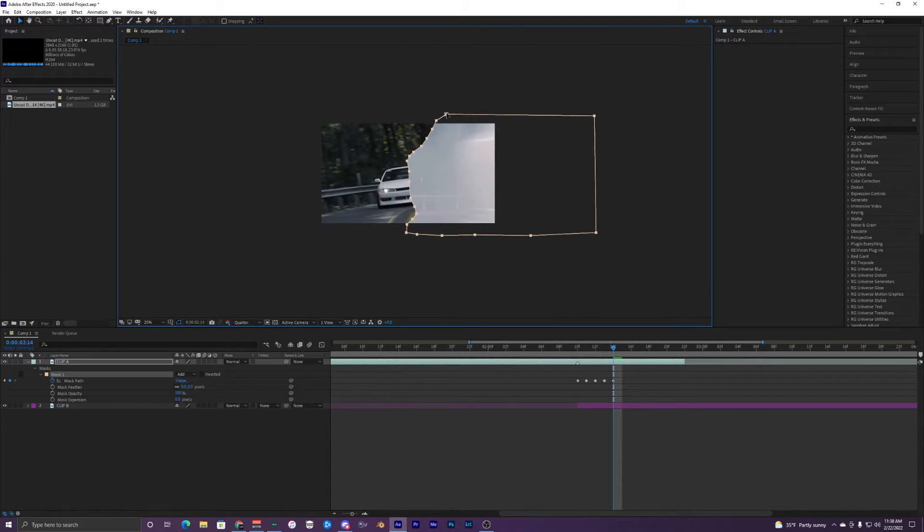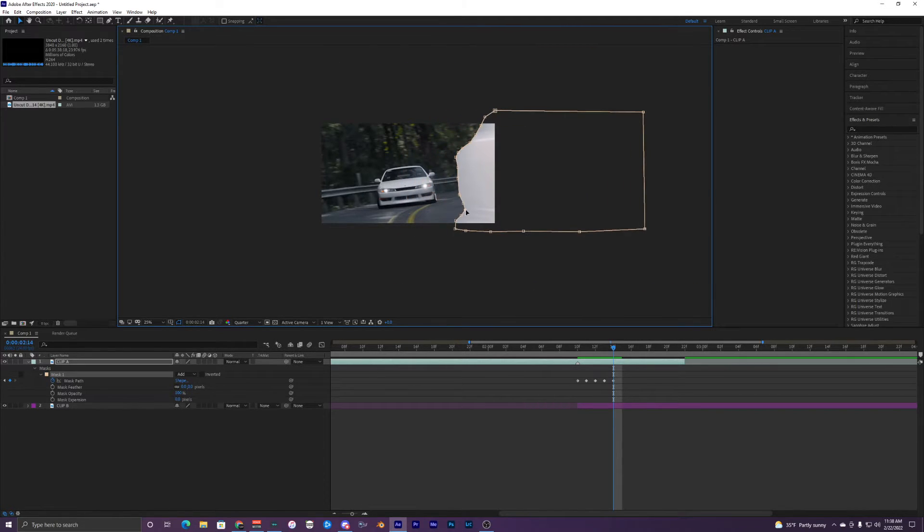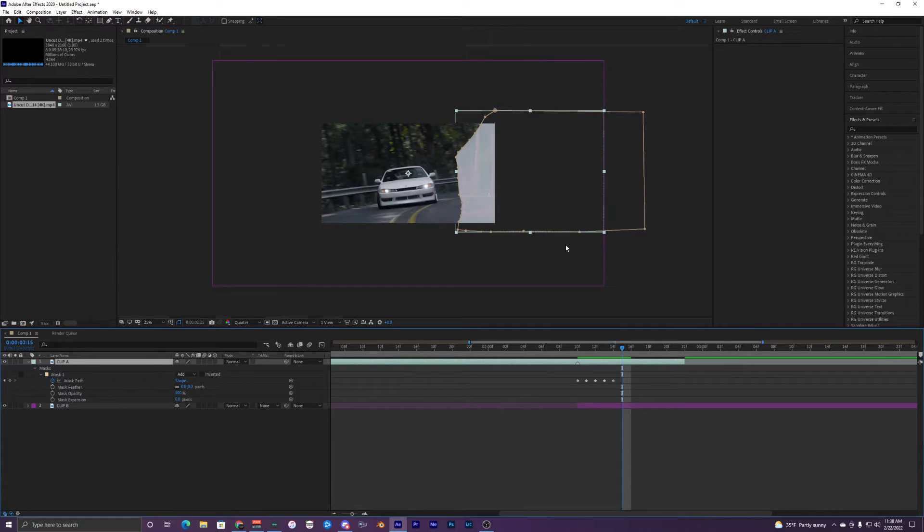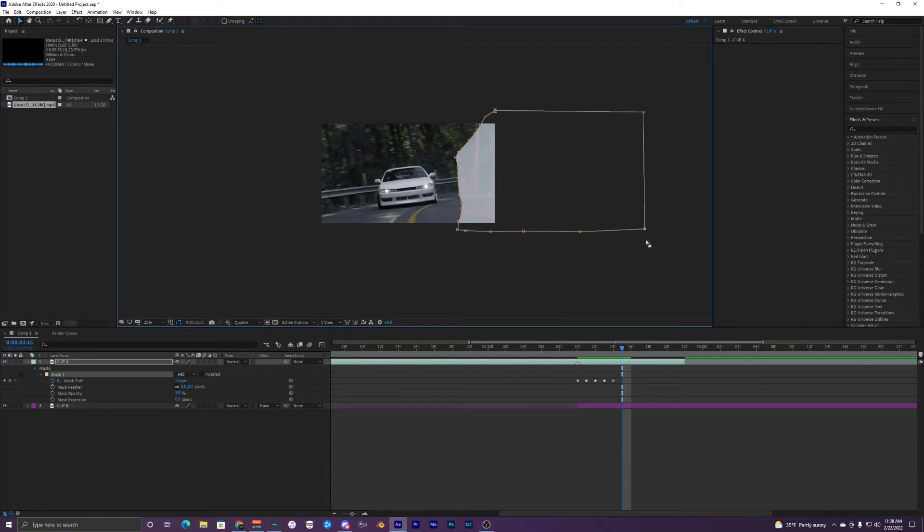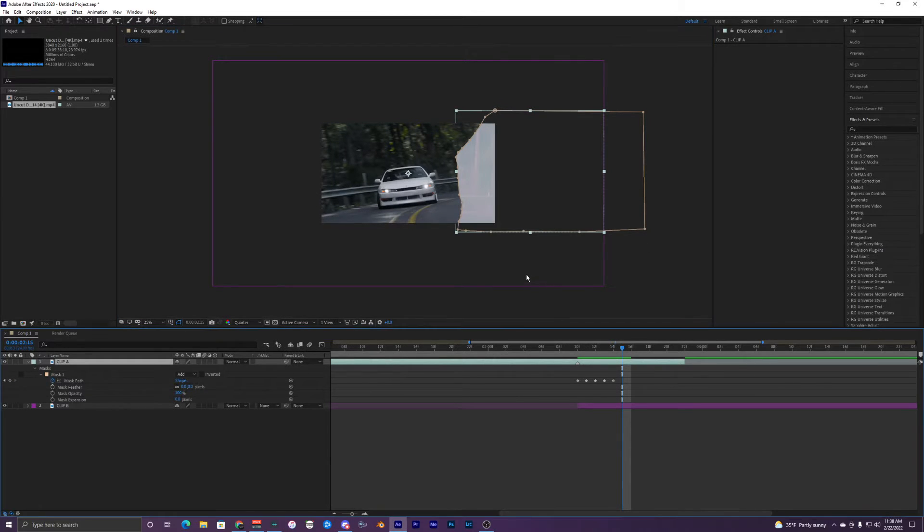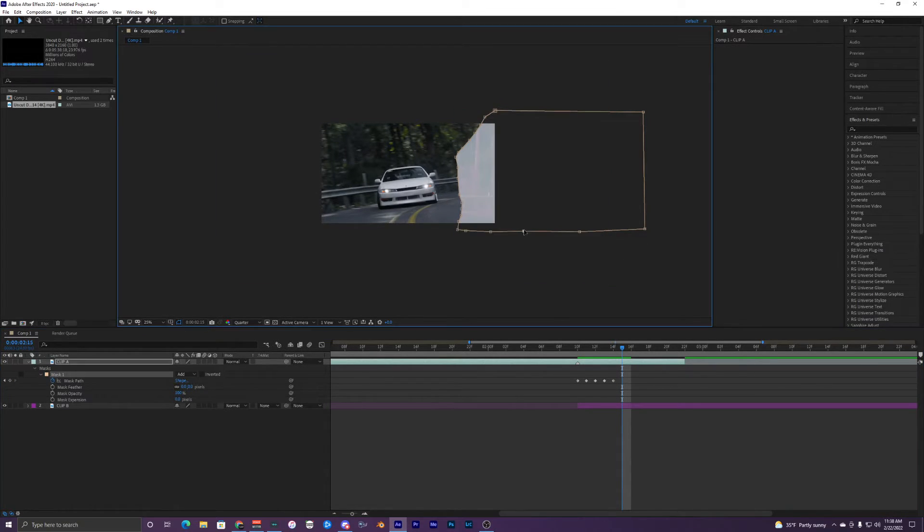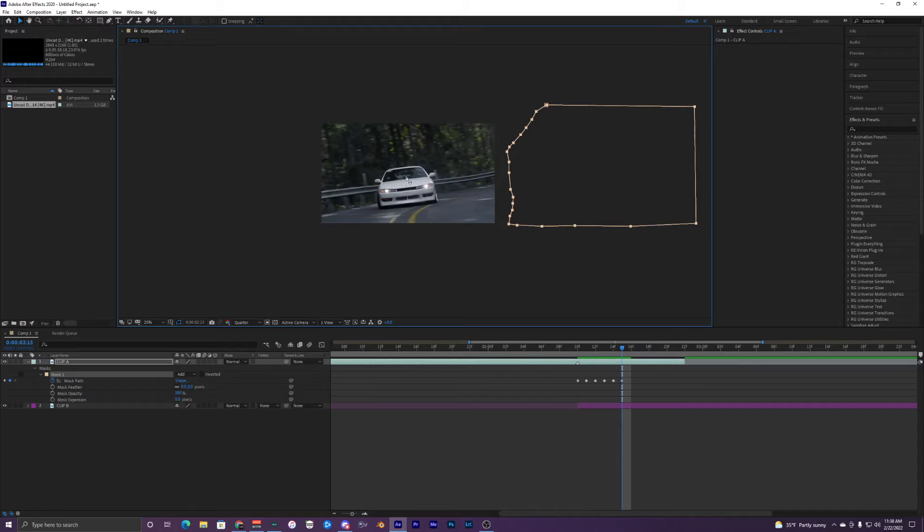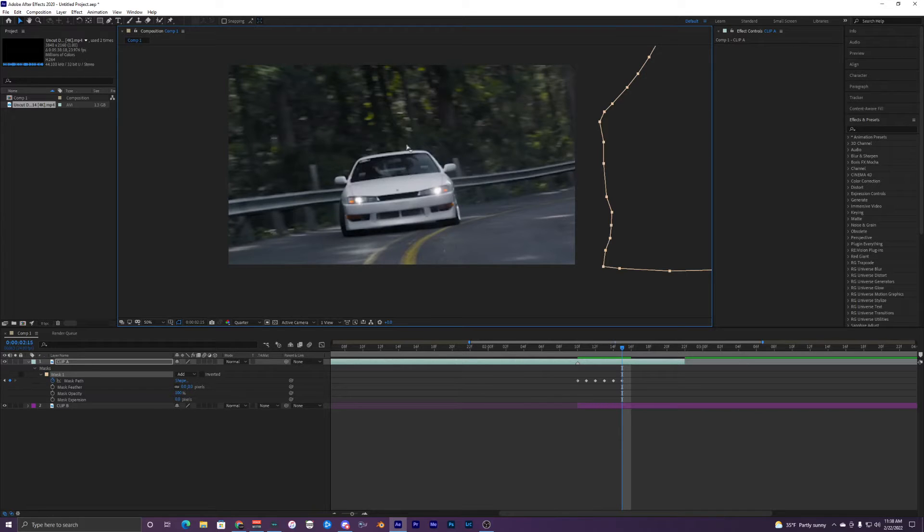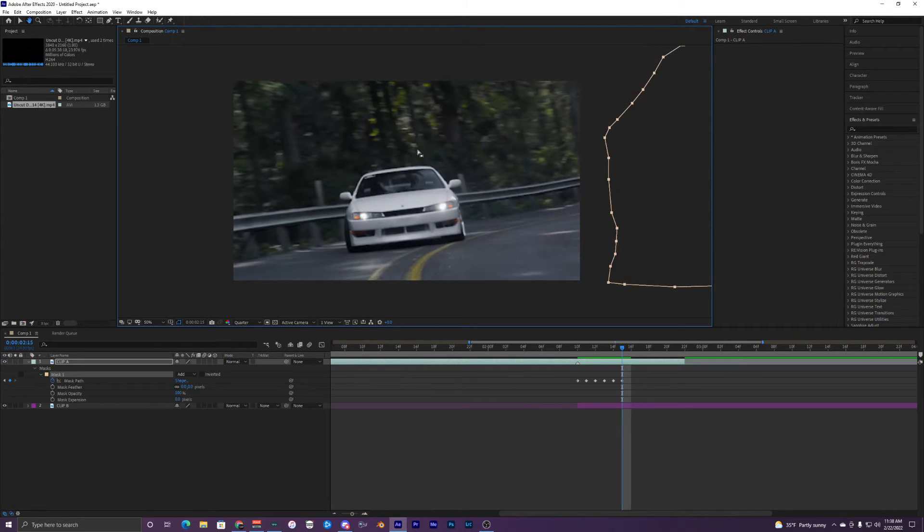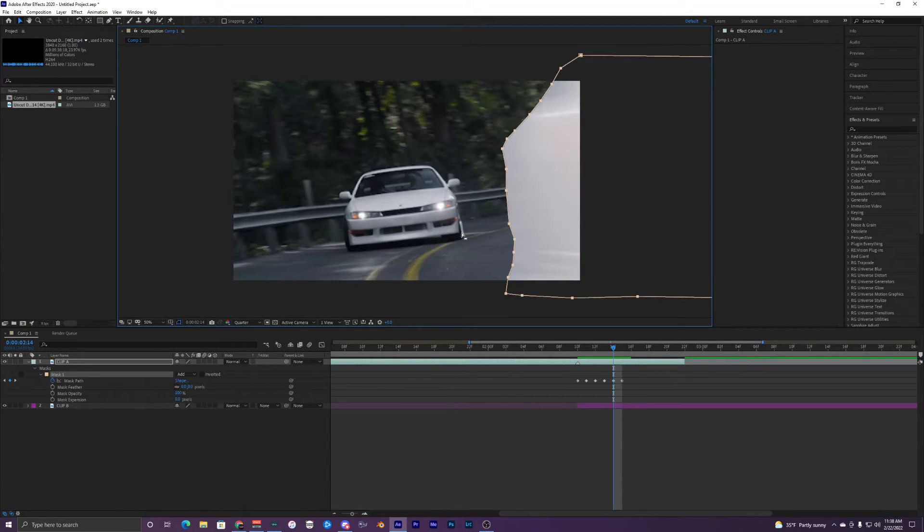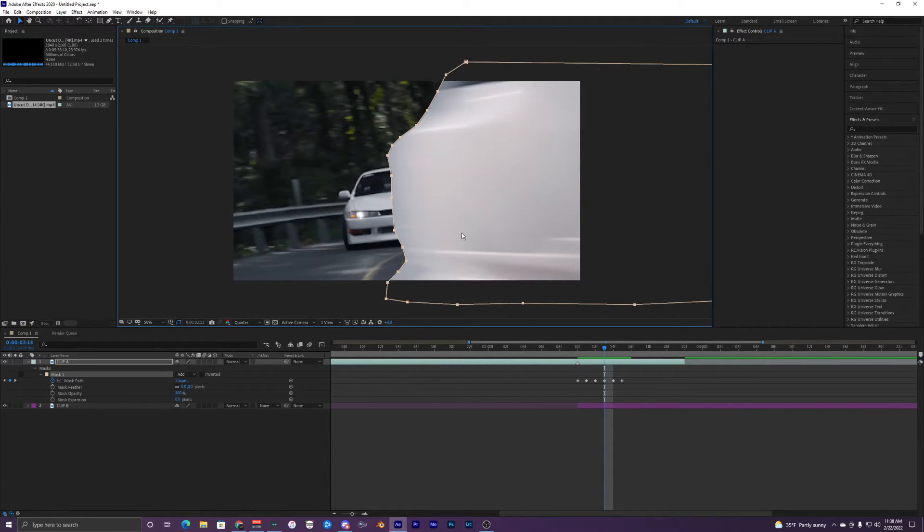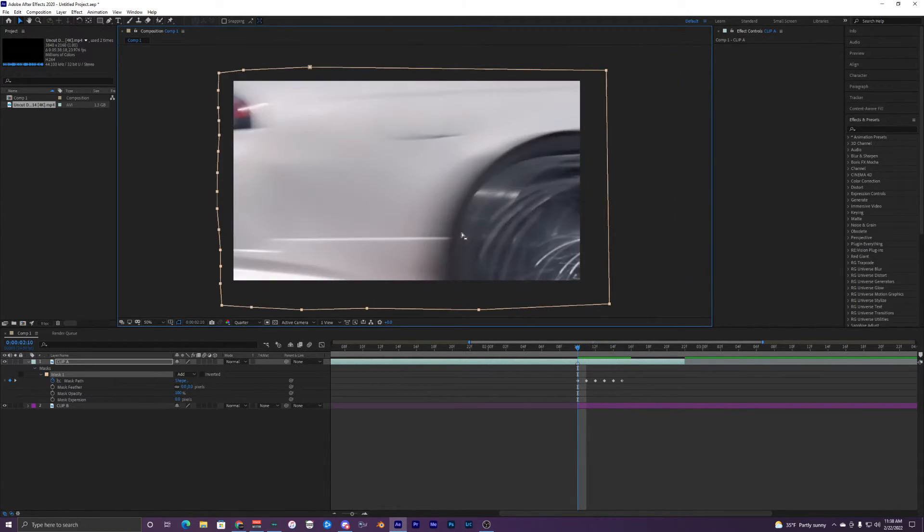Drag it again, maybe make this a little better. For the last one you just want to make the mask out of the frame and whole, so just get rid of it like that. Now you can see our other clip, clip B, is underneath it, which is exactly what we want.